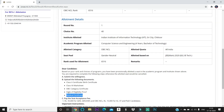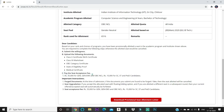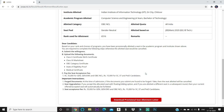After uploading, you need to pay the seat acceptance fee: ₹35,000 for General, EWS, and OBC-NCL candidates, and ₹15,000 for SC, ST, and PwD candidates. Document uploading can be done until the 19th of this month, so you still have two more days to upload your documents.